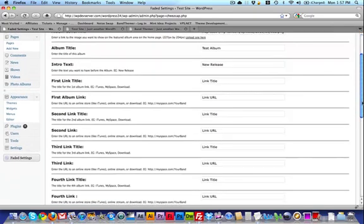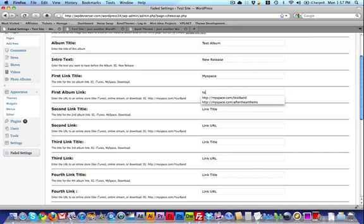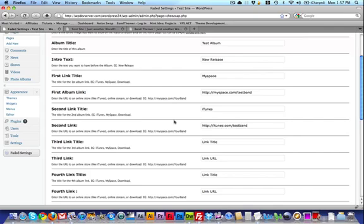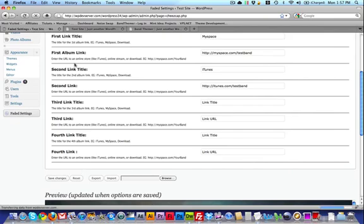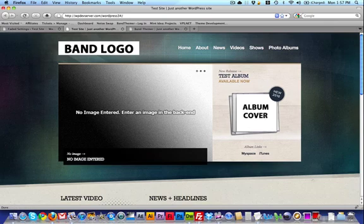Now I can move on to Links. There are four links that go with the album. I'll enter my first one — I want it to link to MySpace, so I'll type MySpace as the title and enter http://myspace.com/testband as the URL. Obviously you'll replace testband with your band name. I'll do another one for iTunes: http://itunes.com/testband. You'll put your own iTunes link in there. I'm just doing two links for now, but you repeat that process for the third and fourth links. I'll hit Save Changes, then go to the site and refresh. You can see my album cover is showing up — it says New Release, Test Album, Available Now — and I've got my two links to MySpace and iTunes. That is the Featured Album area.